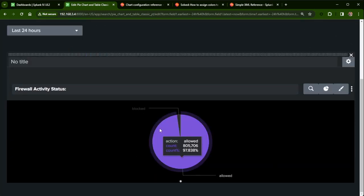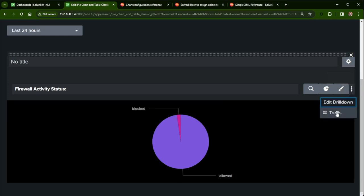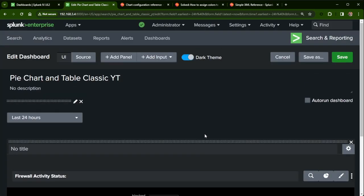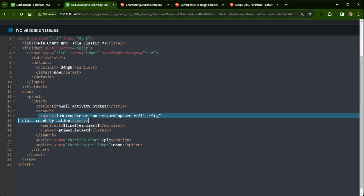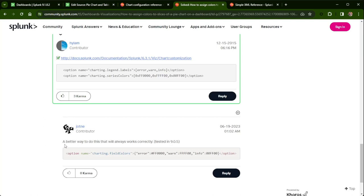Here I want to change these colors. You might think you can come up here and format the visualization, but there's not really a lot there — you can change the visualization type but you can't define the colors. That's where I have to jump into the source code and find this visualization. You can see row, panel, chart — there's my chart, my title, my query. I'm using the time range picker with 'time one earliest' and 'time one latest,' and then I have my options: 'charting.chart = pie' and 'charting.drilldown = none.' I found this on Splunk Answers and just copied the option format.